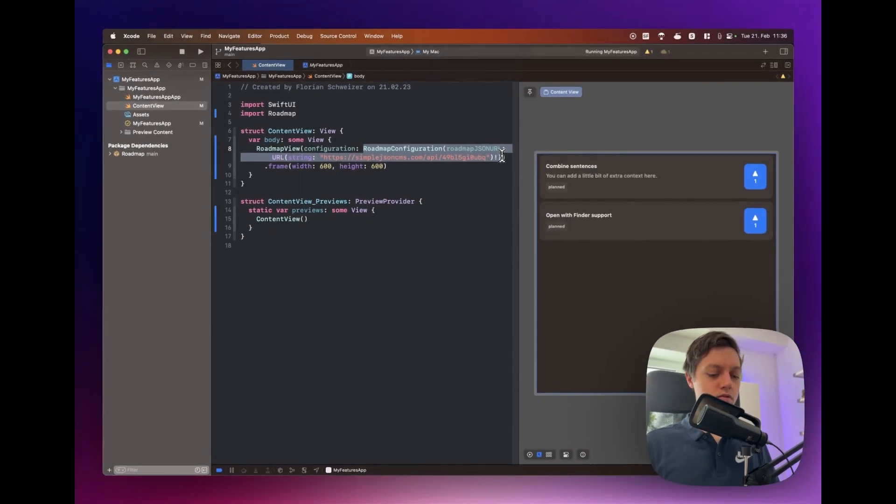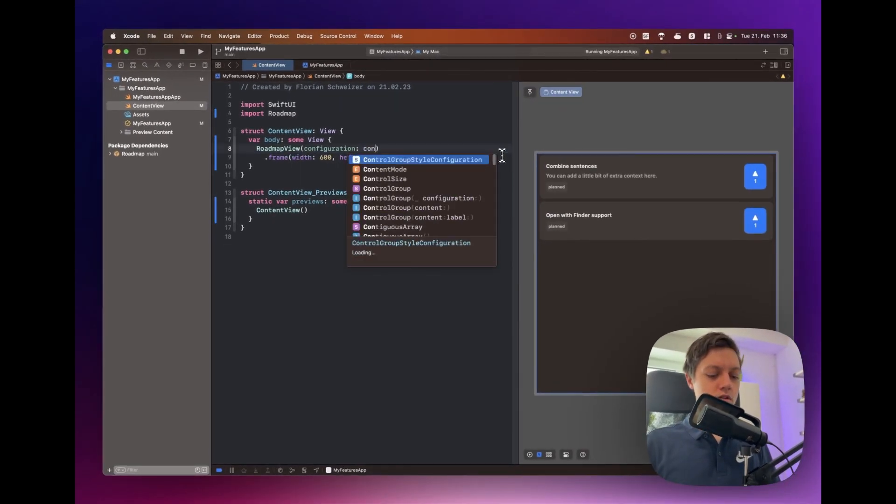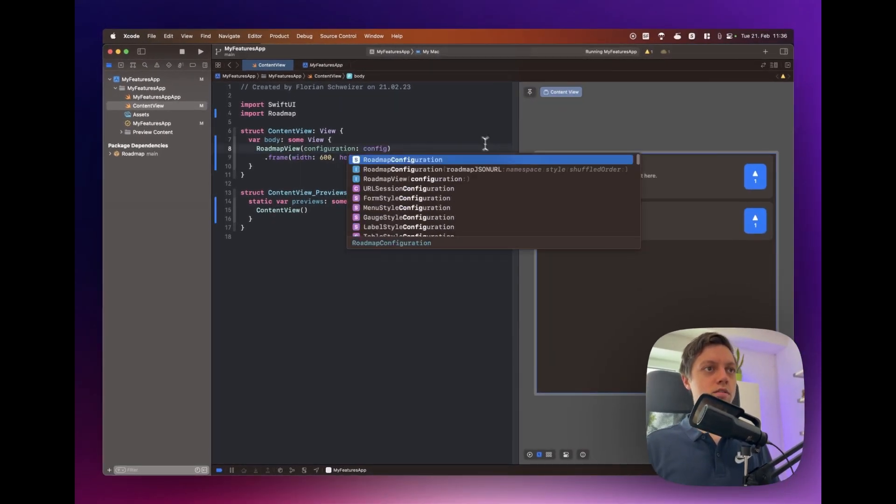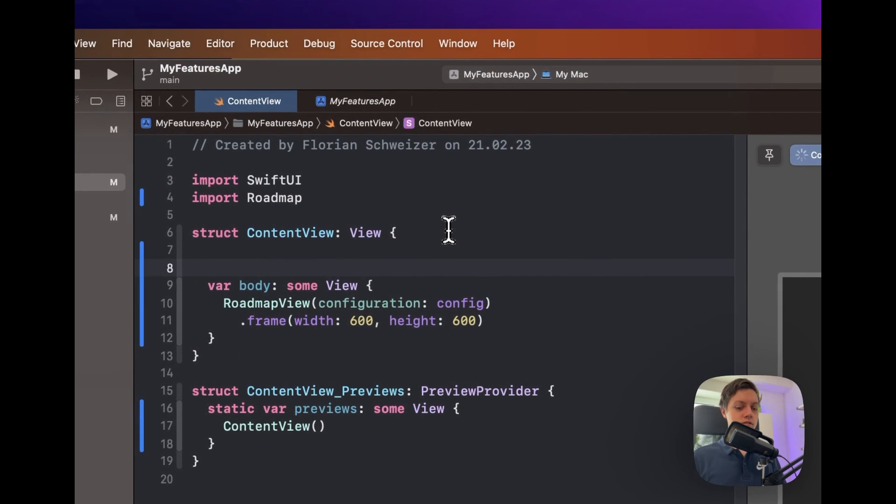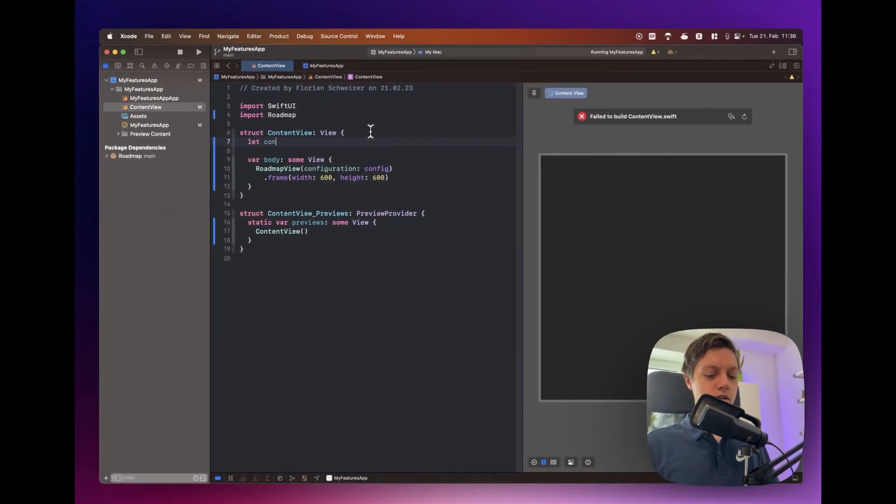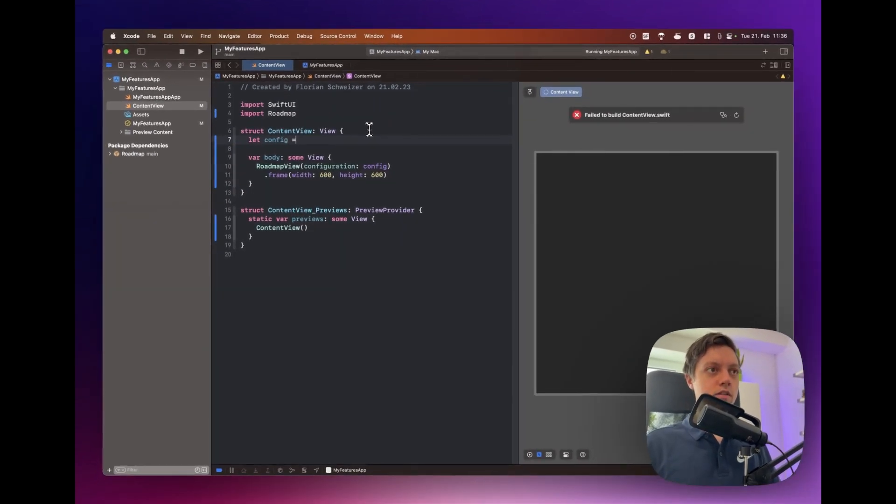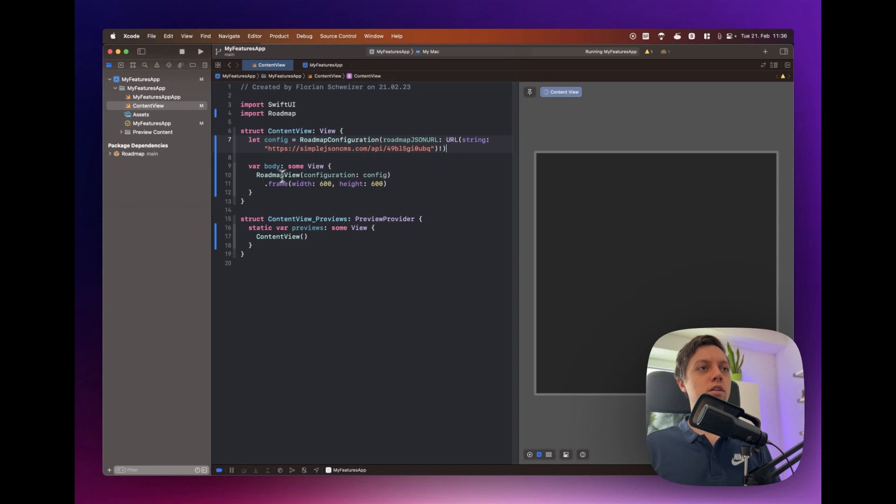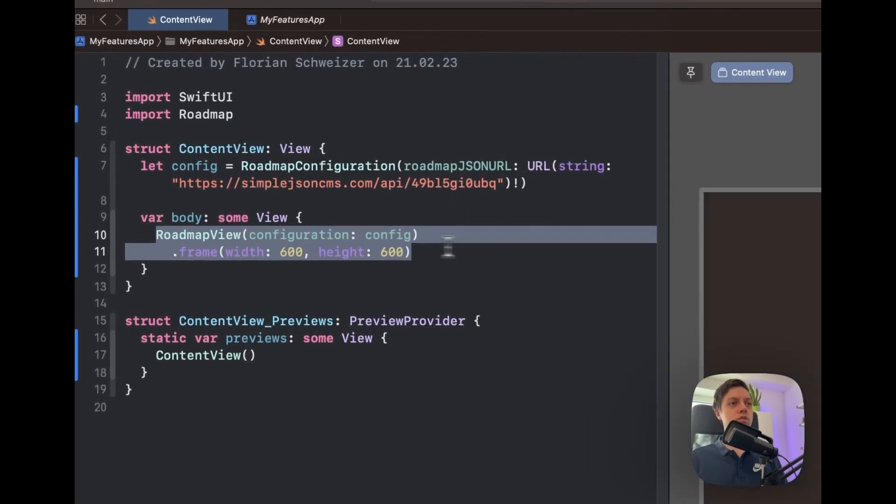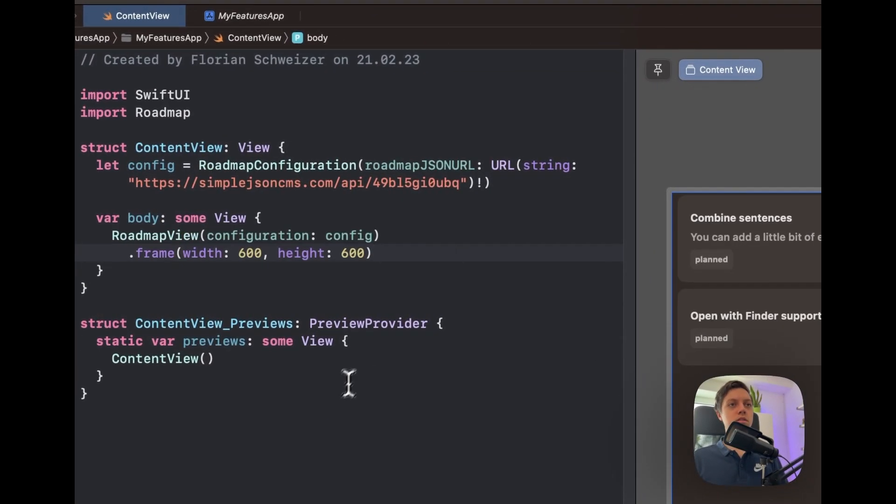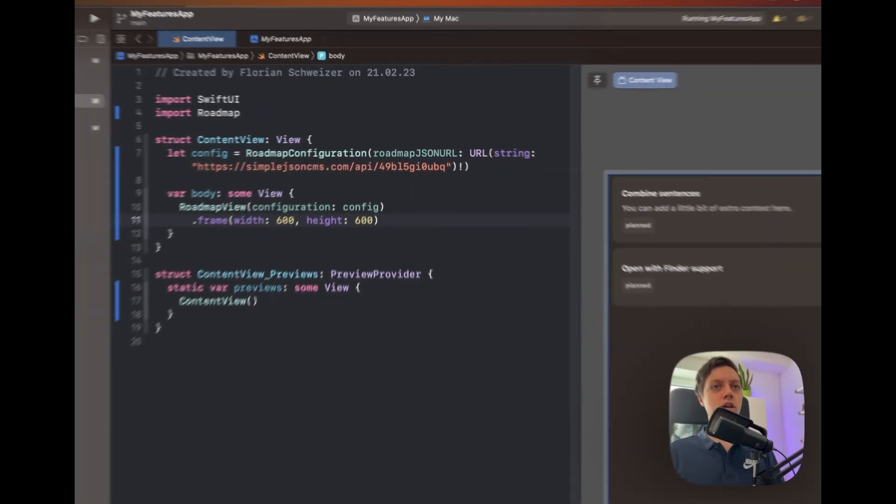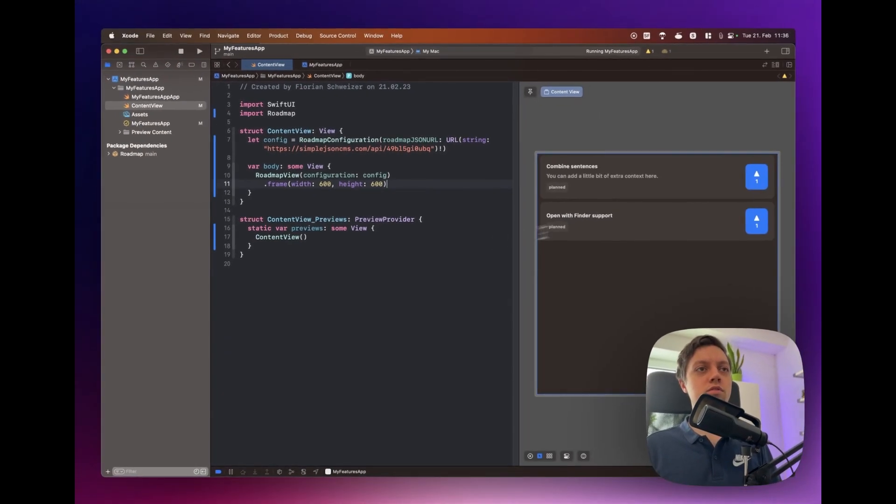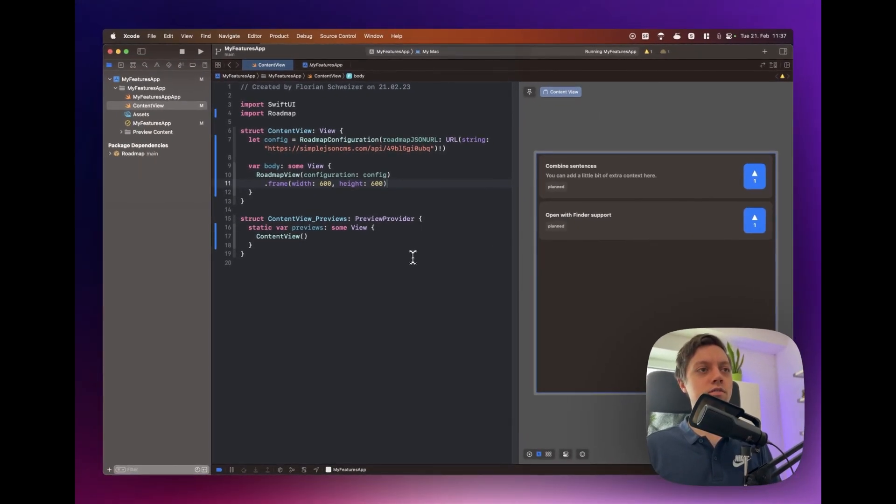Then you just have your configuration, of course you don't have to create that inline. You could also copy that and say config here and then let's just say let config equals this thing. Then we have factored it out of the view body. Might be a bit nicer. And it even works in the preview. Nice. Didn't even notice that before.